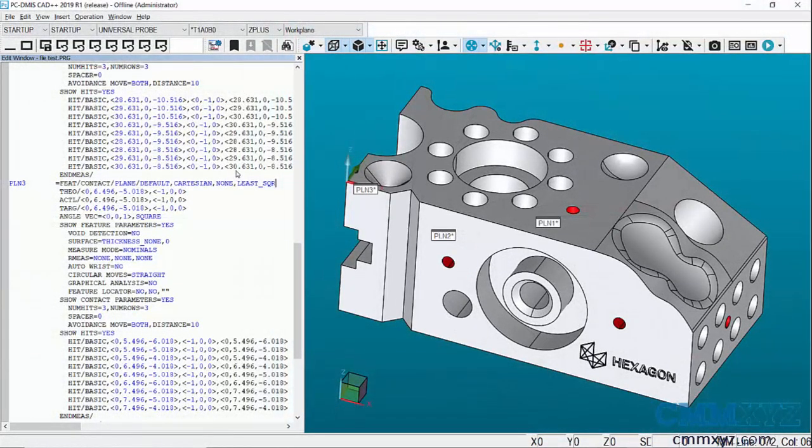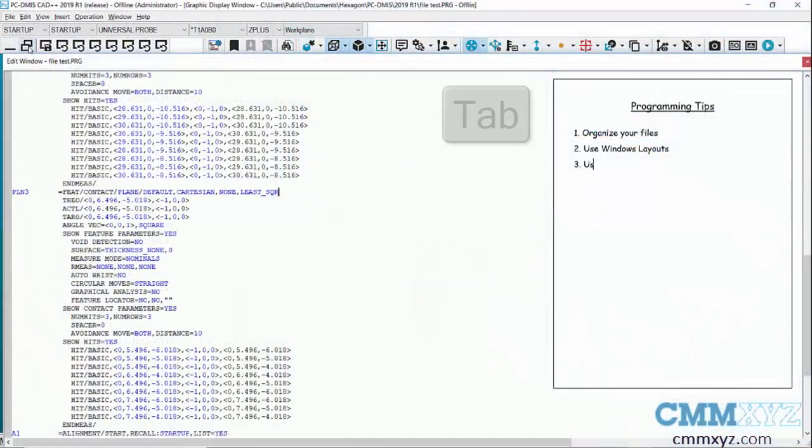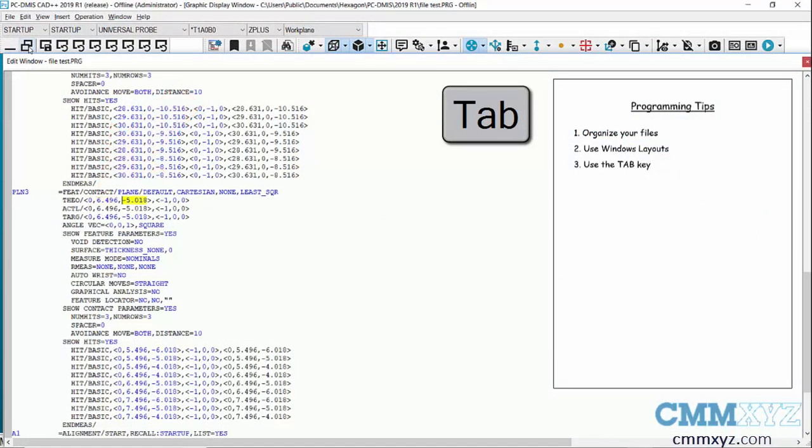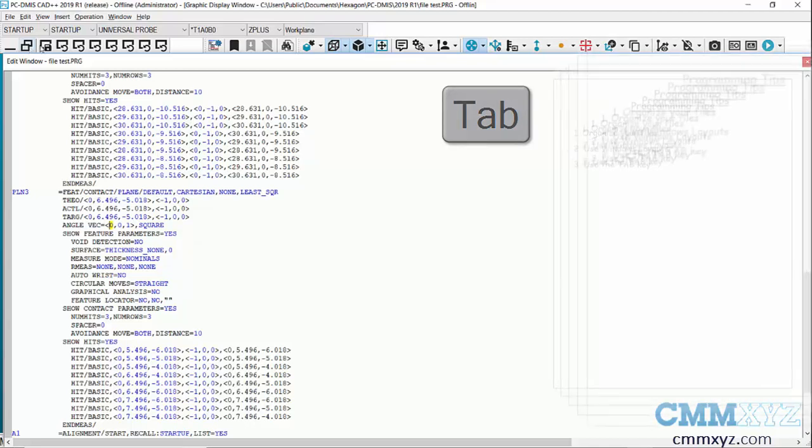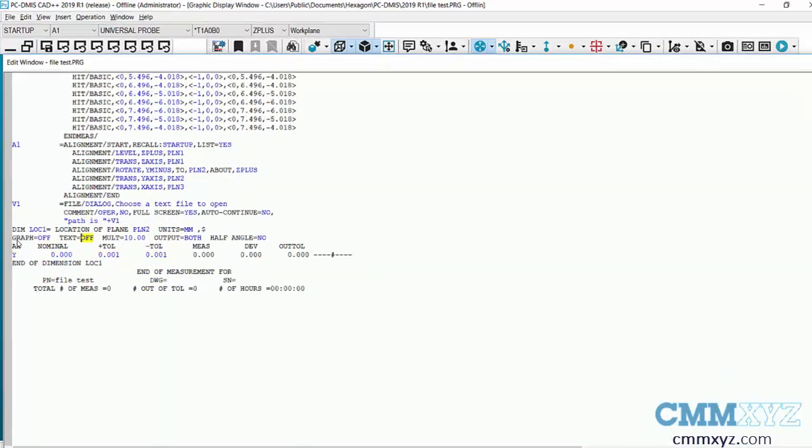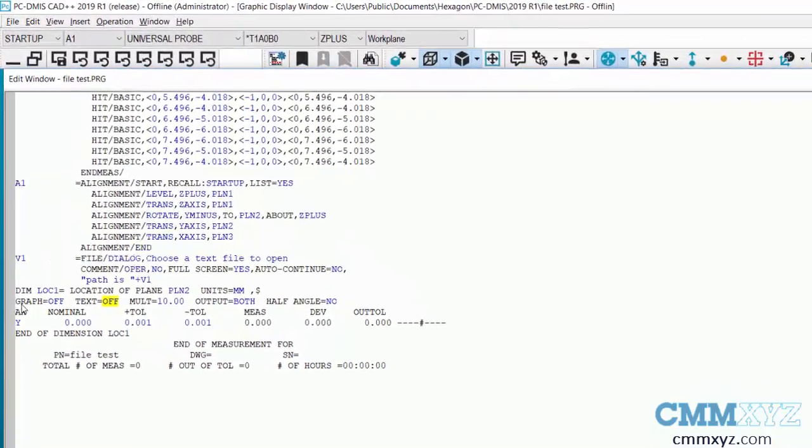Okay so tip number three, and this sounds very simple but use the tab key. Watch what happens every time I hit tab, it advances to an editable field. And this is handy if you're doing more advanced programming, you want to change nominals, you want to change the tolerance for a dimension. So if I wanted to edit in this field here you just hit tab and you know you're in the right spot because it's only highlighting that field there.